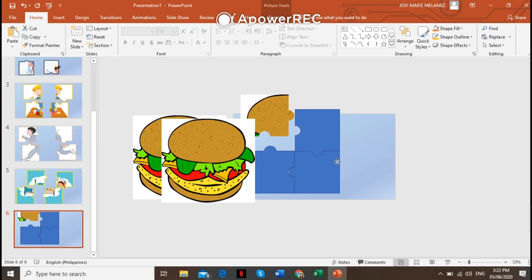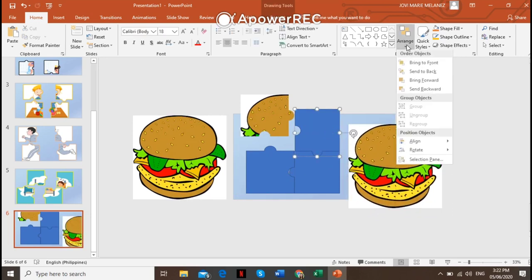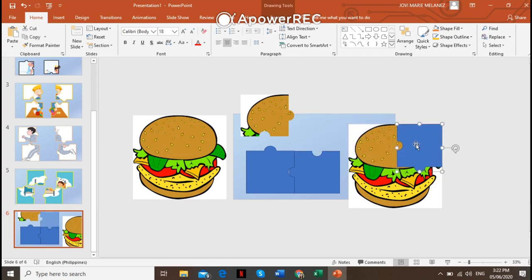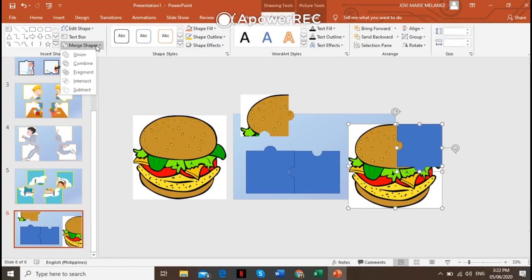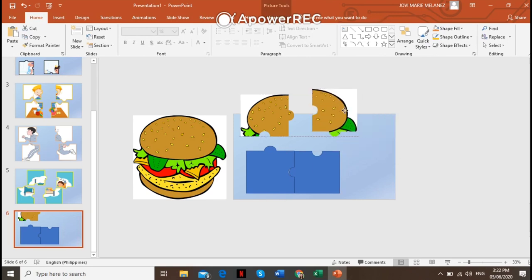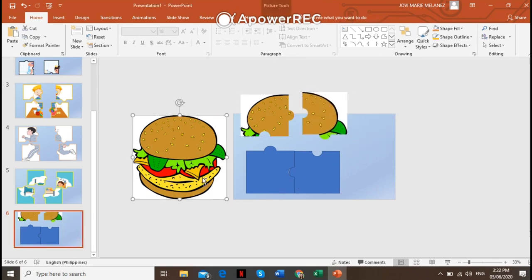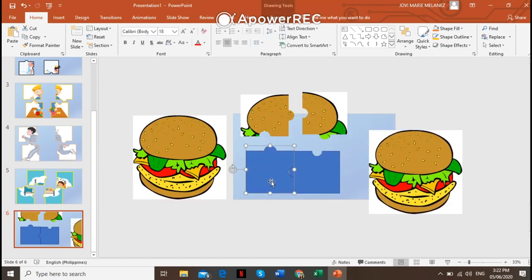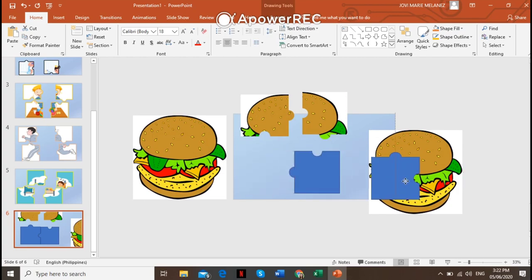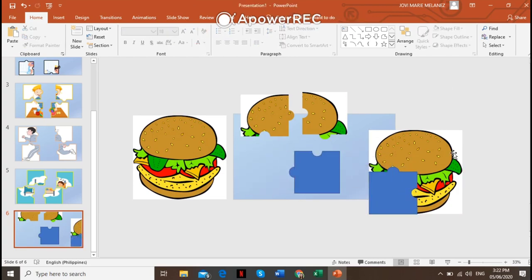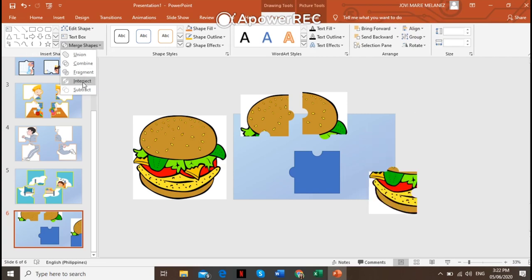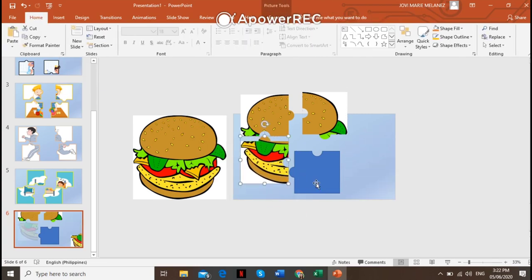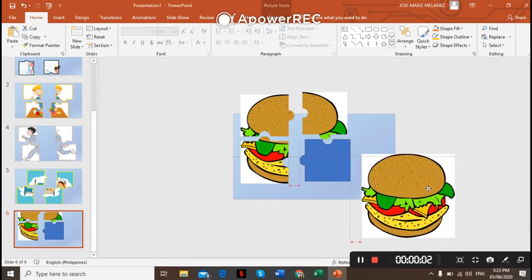For the next piece, duplicate the image again, put it here, then bring it to front and align. Intersect it with the second puzzle piece — click the picture first, then Ctrl-click the piece, go to Drawing Tools Format, Merge Shapes, then Intersect. You have now your second puzzle piece. Duplicate again, get this piece, go to Arrange, bring it to front, intersect it — click the picture first, then Ctrl-click, go to Drawing Tools, Merge Shapes, then Intersect. You now have your third piece.